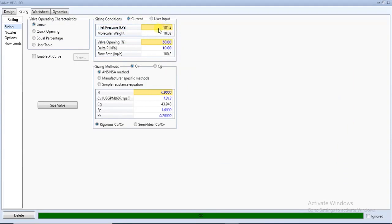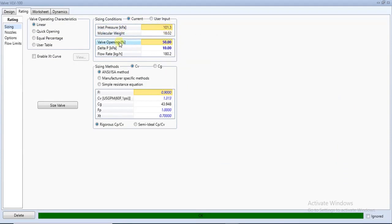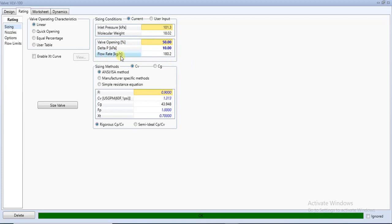In the current values section, you have the inlet pressure in kPa, the molecular weight of the feed, the valve opening, the pressure drop which was specified as 10 kPa, and the flow rate in kilograms per hour — the mass flow rate. You can also edit the valve opening, and there are user inputs where you can make additional changes.